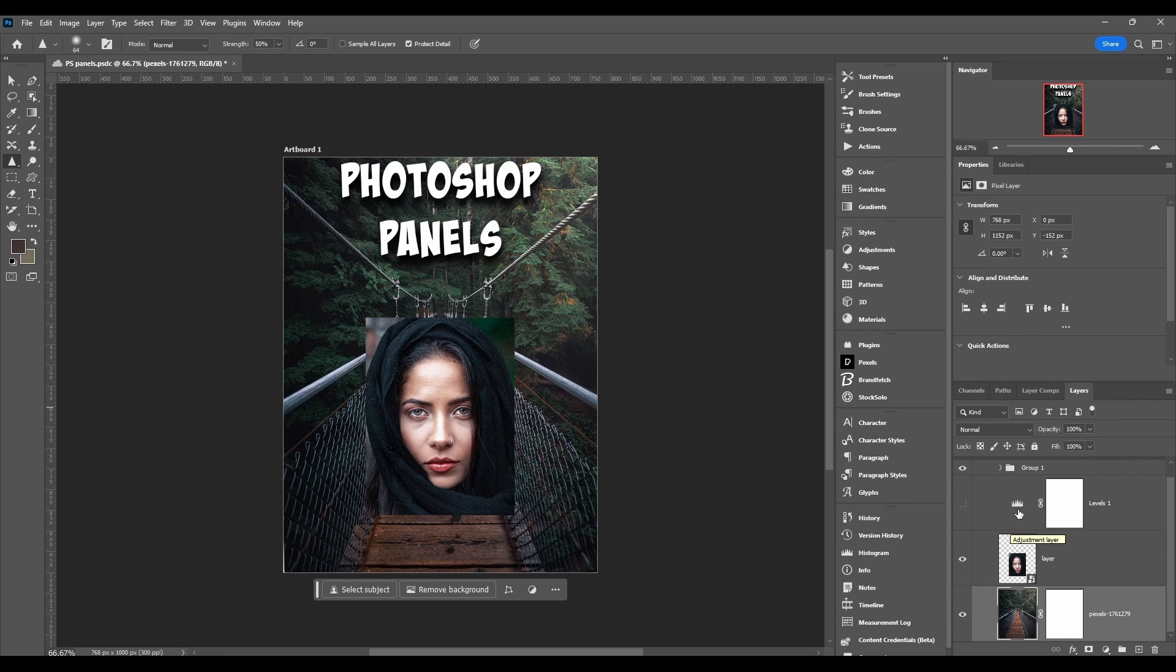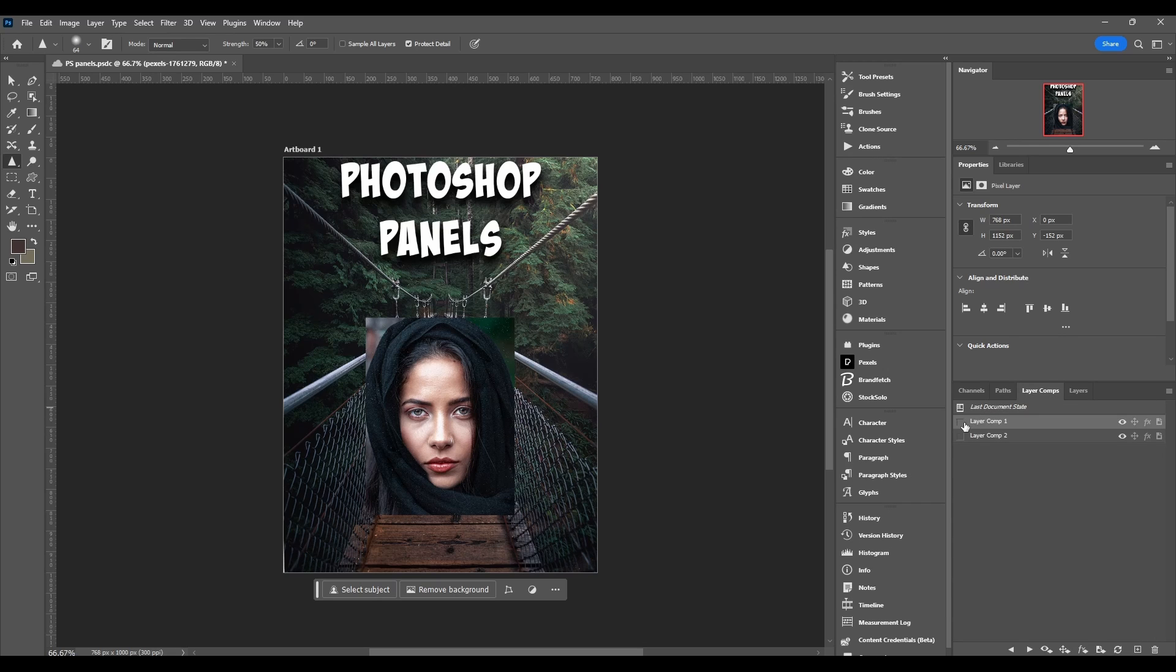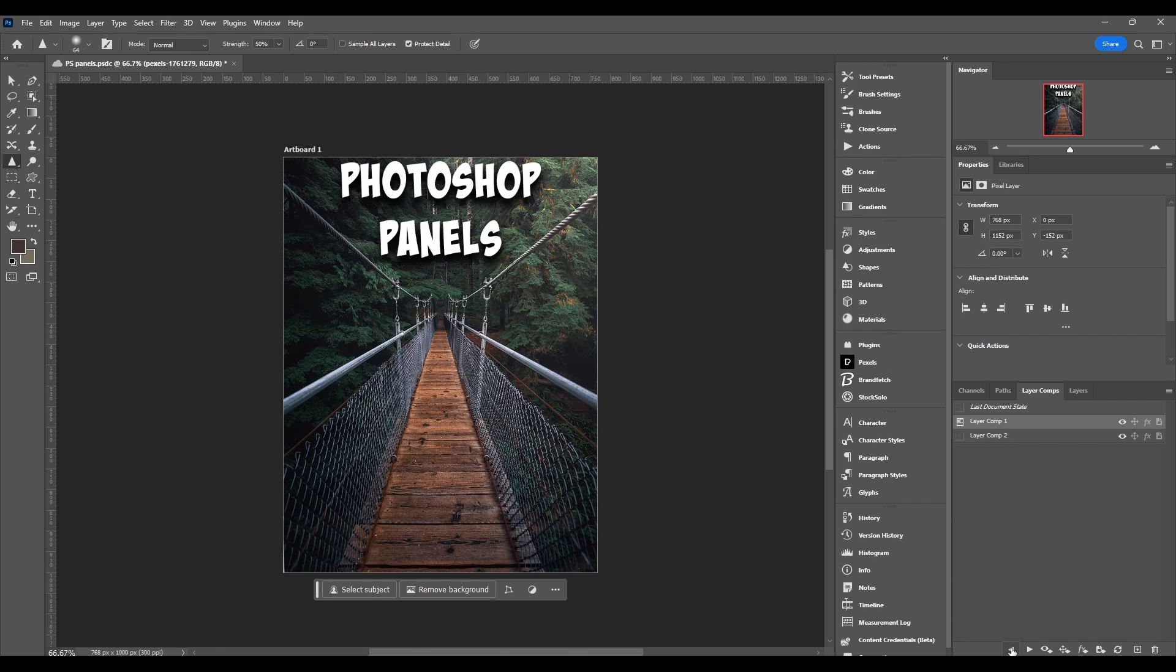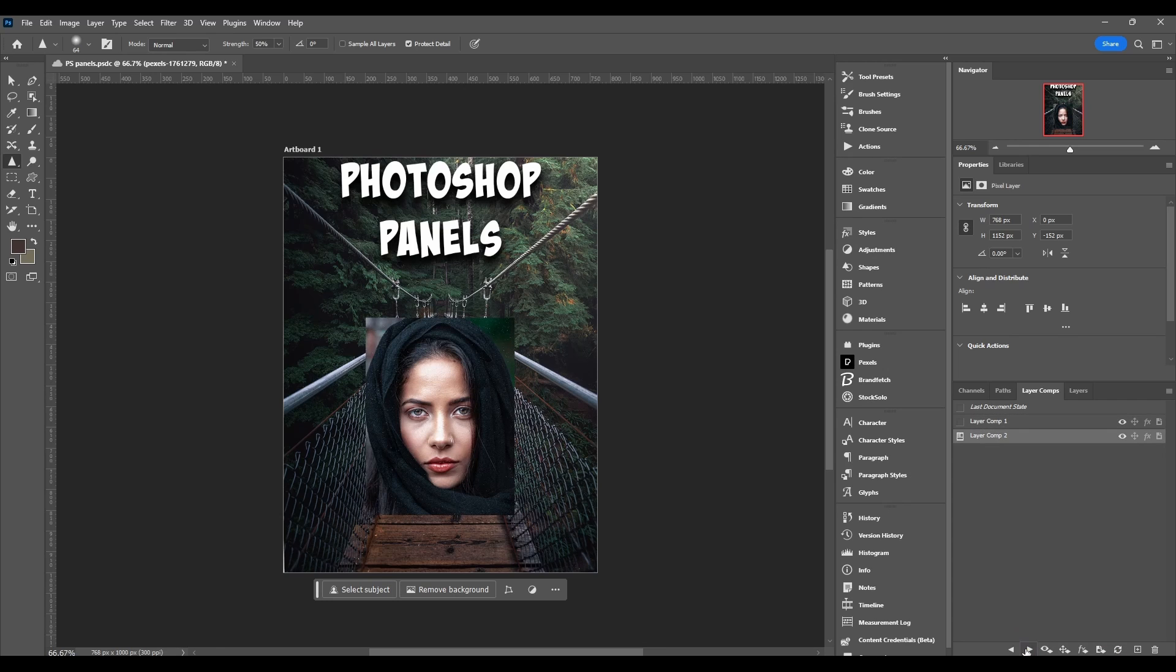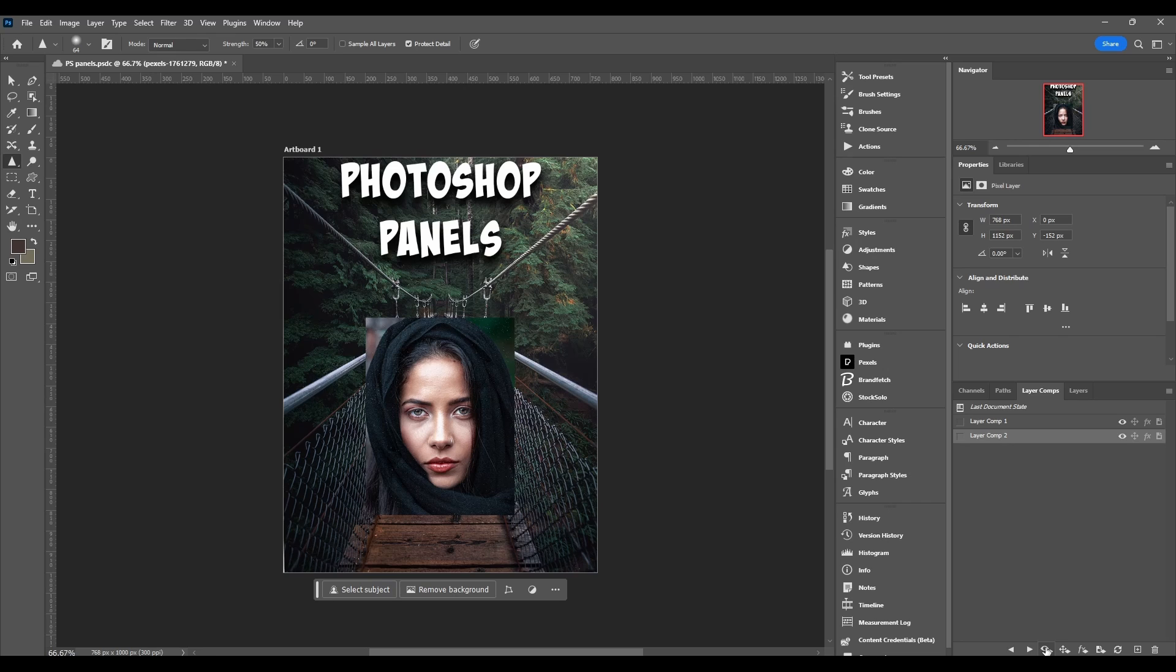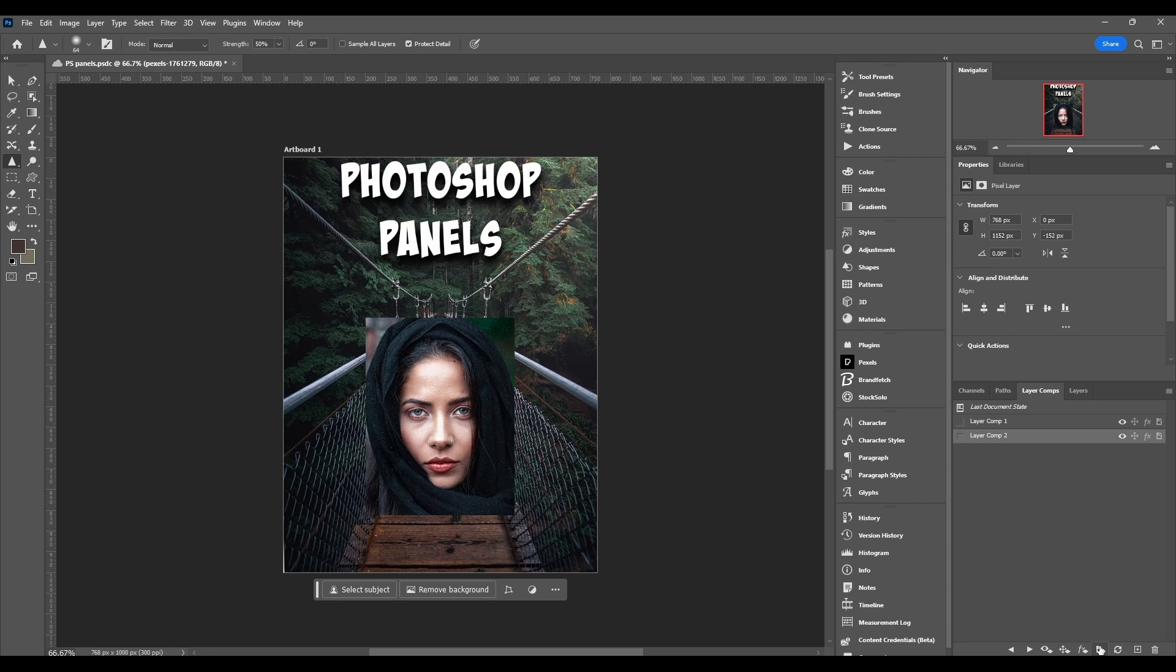If I were to select layer comp 2 for example and I come down here, these are your options. We can apply the previous layer comp, we can apply the next selected layer comp which is just going back and forth. We can update the visibilities of selected layer comps and layers, we can update the position of the selected layer comps or layers, we can update the appearance which is your layer styles or FX, and then we can update the layer comp selection for smart objects.